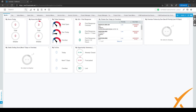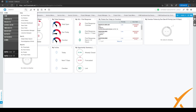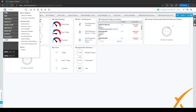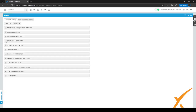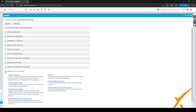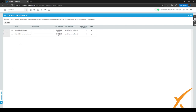To configure contract exclusion sets, go to the hamburger menu in the top left corner and click on Admin. Within Admin, expand Contracts and Posting by clicking the plus sign. Contract exclusion sets are the second item from the top. Click on it, and you can see we've already made two contract exclusion sets.